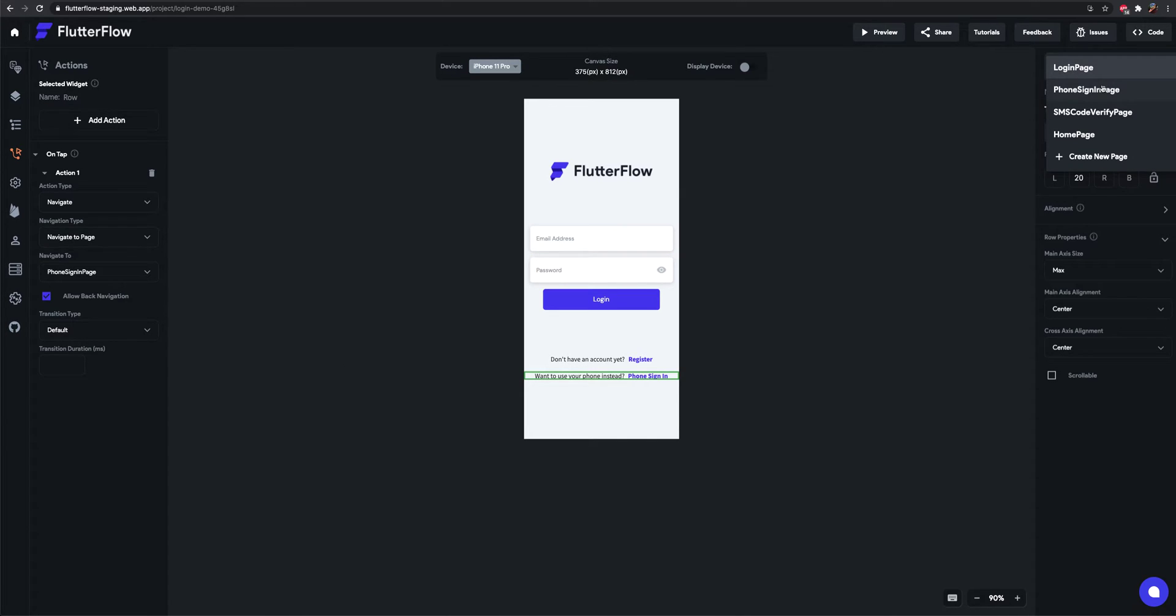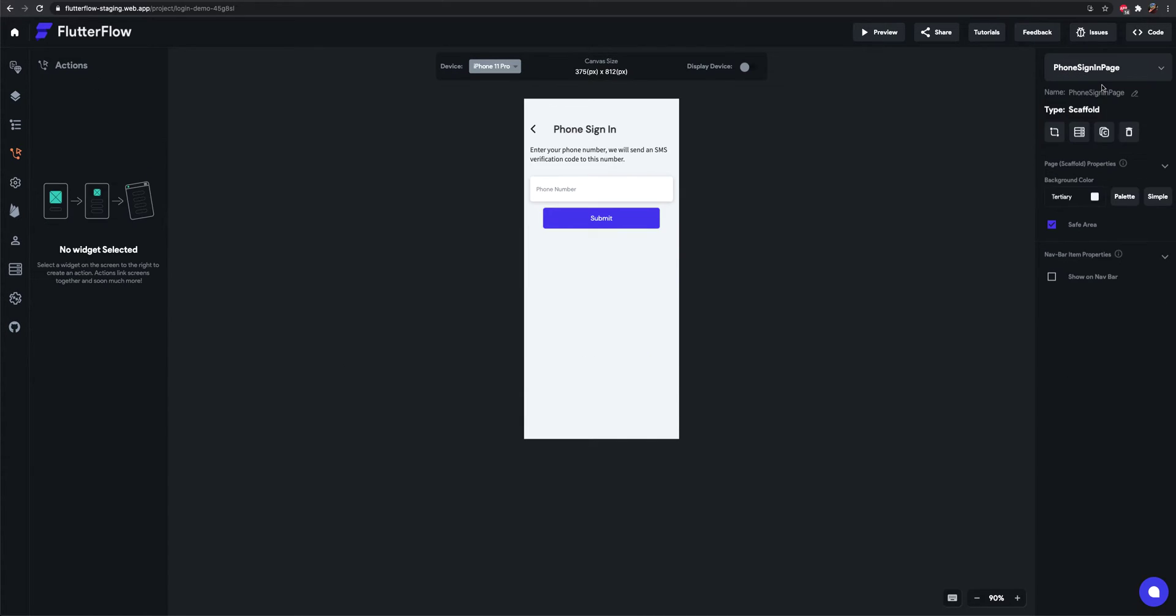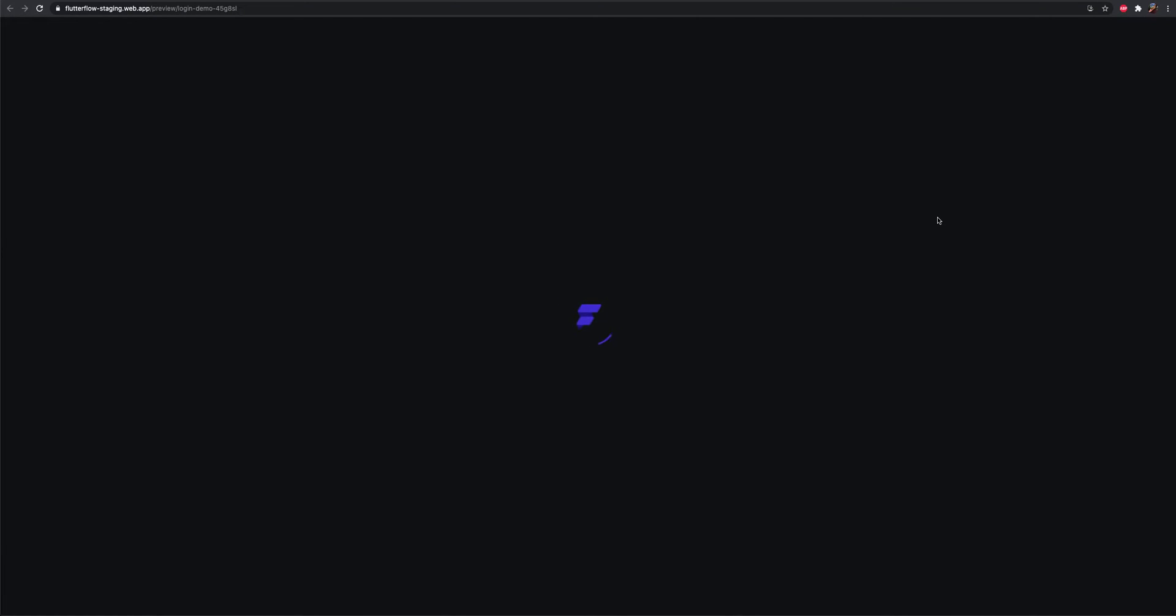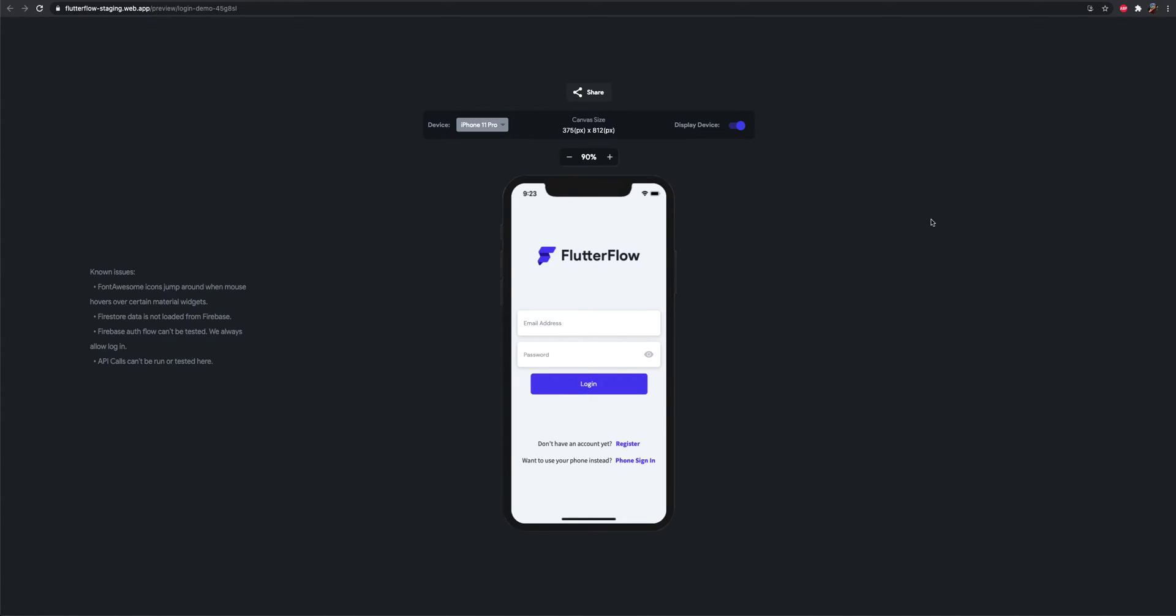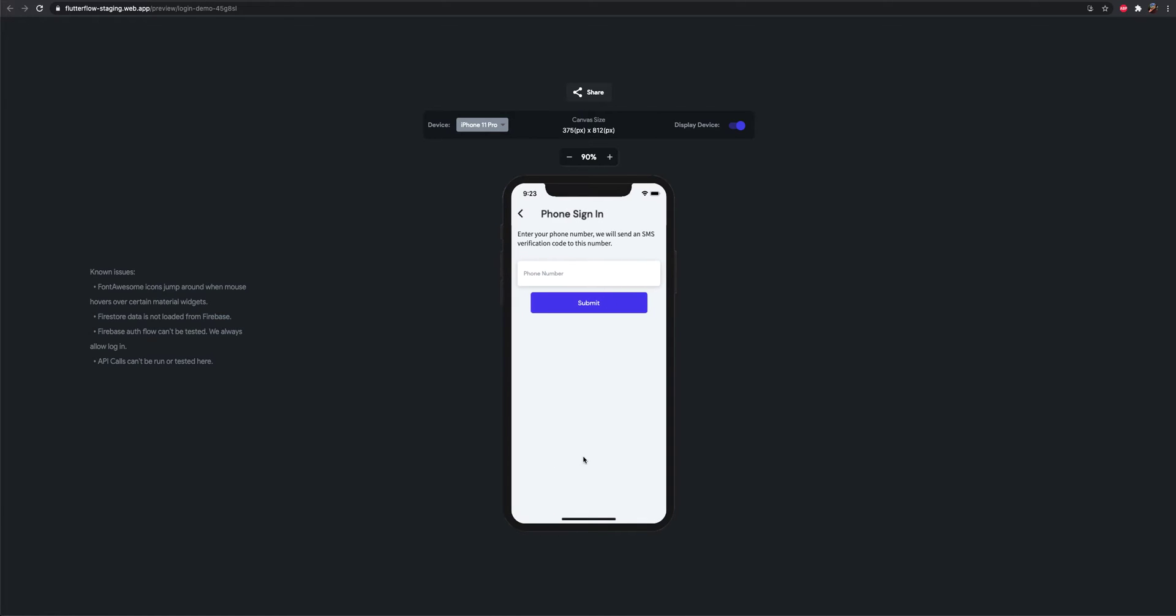Now that we have this set up, if we preview, you'll see that when I hit this row, it actually goes to the phone sign-in page, but it still does nothing because it's not configured yet.